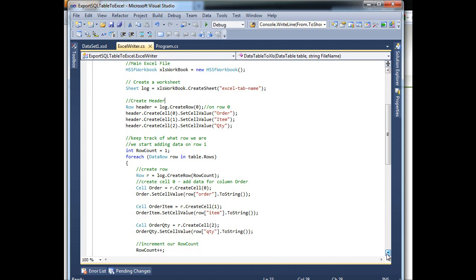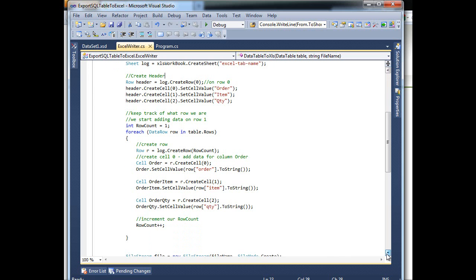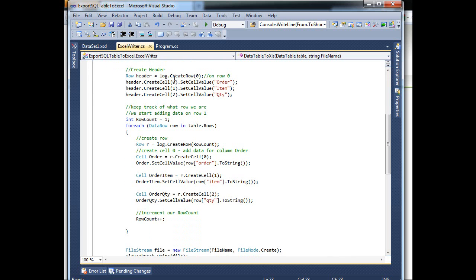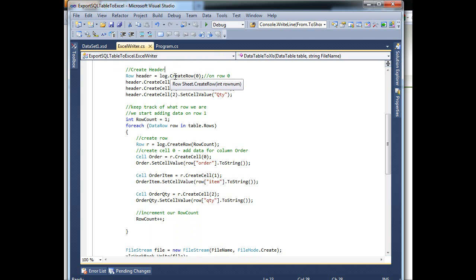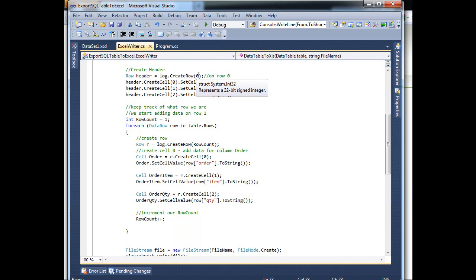Right now, as you can see here, I'm passing the tab name. So once you have your sheet, your Excel sheet, now you can put data on it. So as you can see here I got the header, and the same thing, this is your sheet. So I'm saying create a row in this sheet at level zero. So we'll start at zero, that's the first row in Excel.